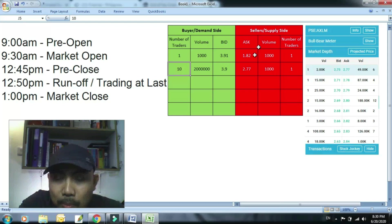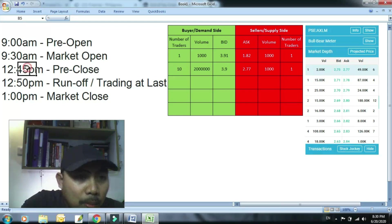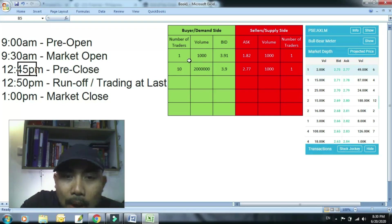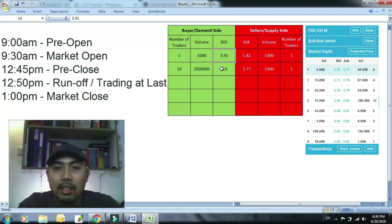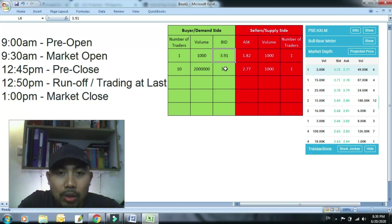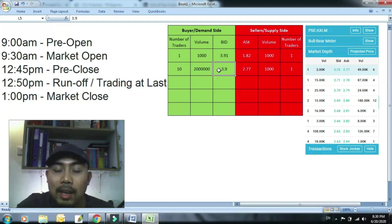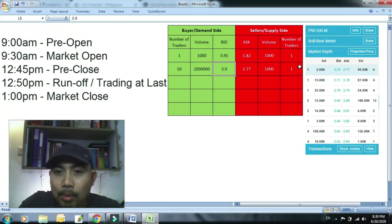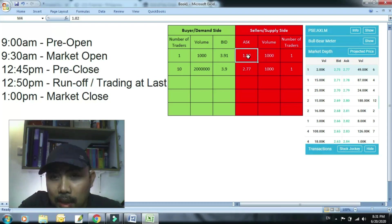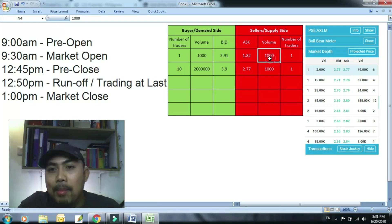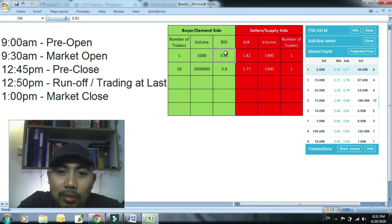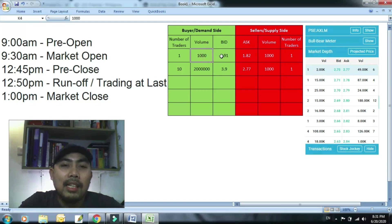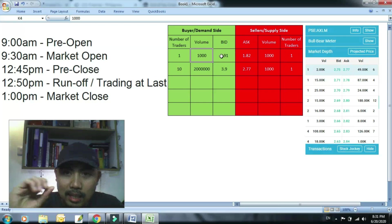Bababa na yung projected price. Ikaw naman na newbie pasok ka rito. Pagkakita mo 12:46, aba ang lalaki ng volume, lalaki ng bid, tataas tong, tataas ang price ng stock na to. Papasok din ako. So pagtingin mo ng 12:49, nagba, nawawala sila, bumaba na yung projected price. Tapos yun pala may gusto lang magbenta rito, yung may nag-ask ng napakababa para makuha lang yung bid na matataas.